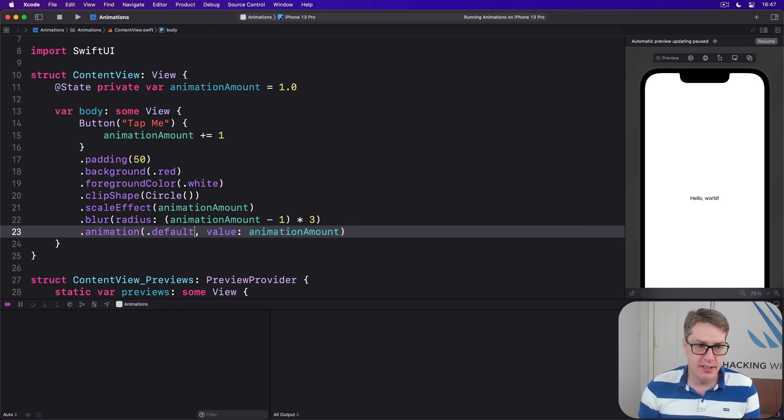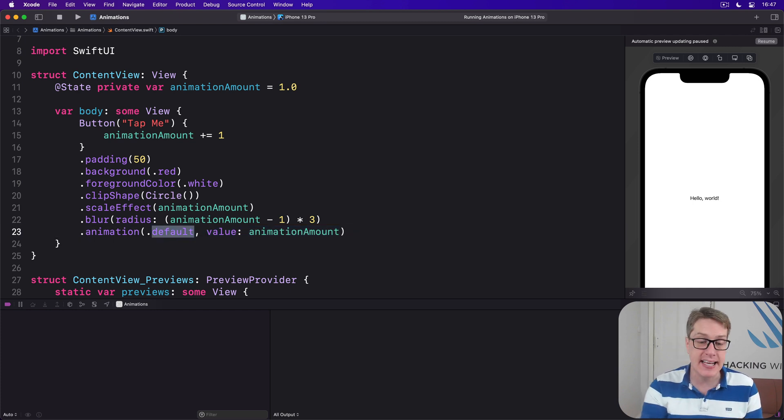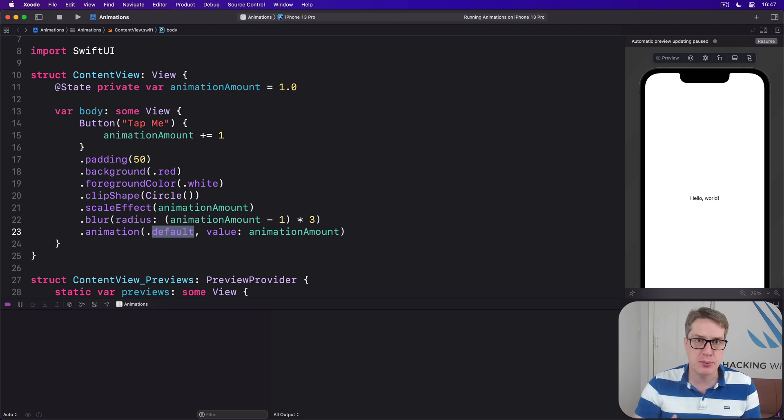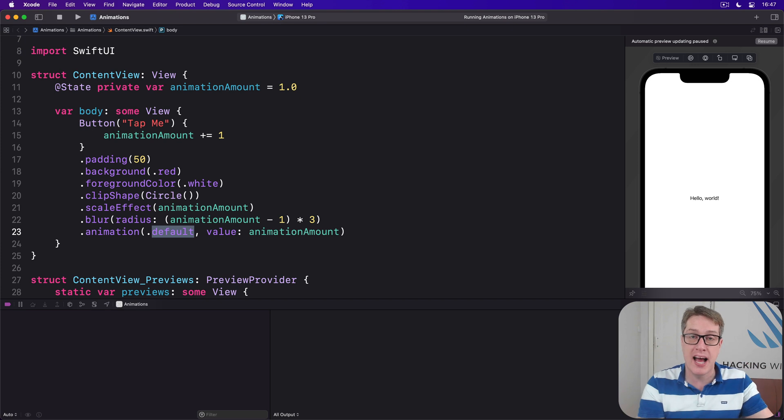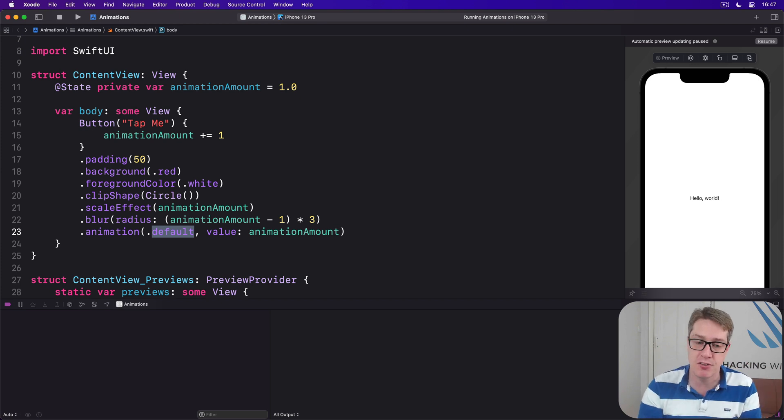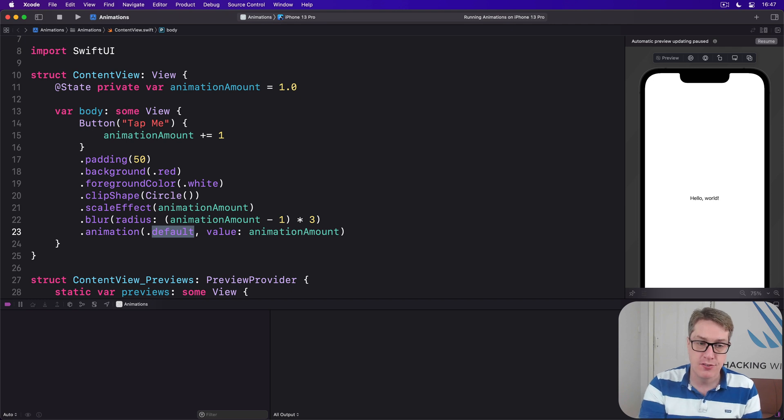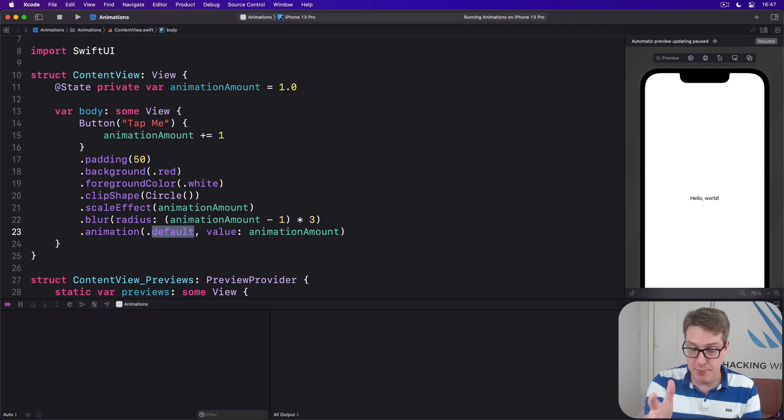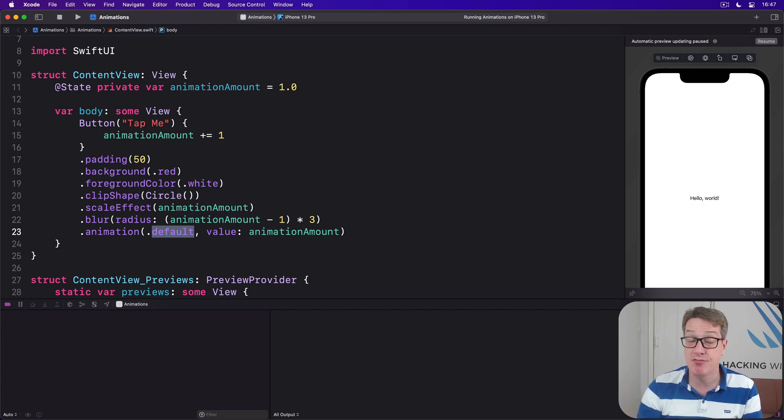In practice, this default animation is an ease-in ease-out animation, which means iOS will start the animation slow, make it pick up speed, and slow down as it approaches the end. It's a very nice default choice. However, we can control the type of animation by passing in different values to this modifier.